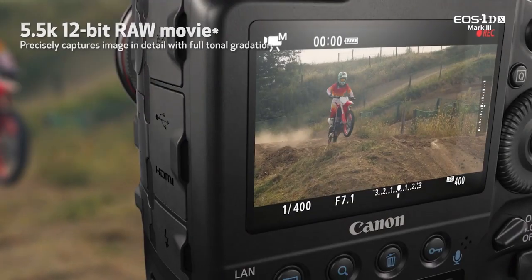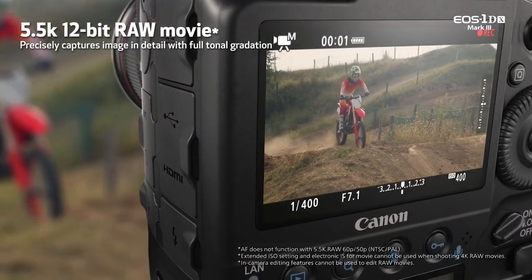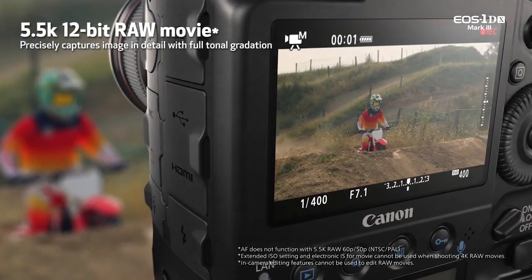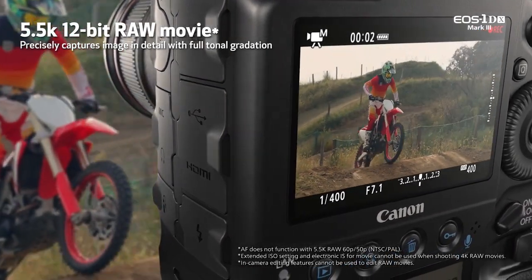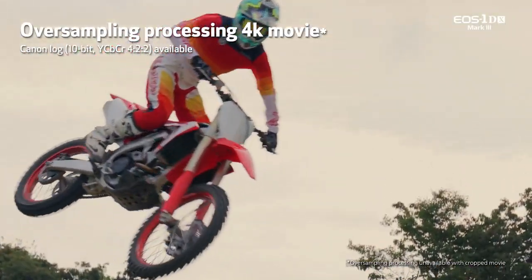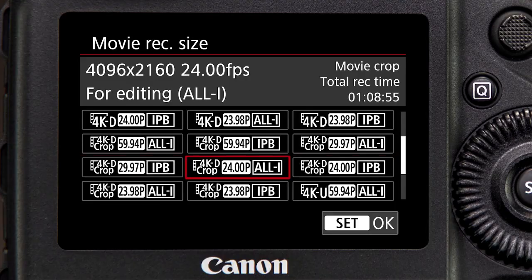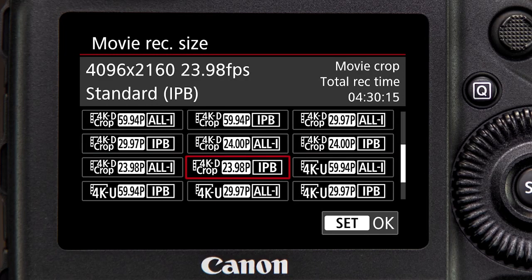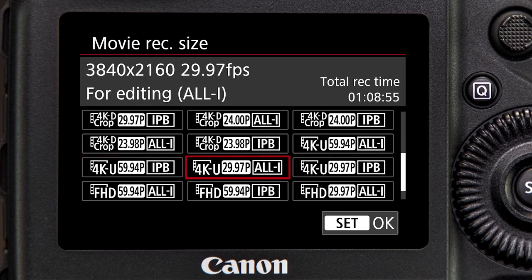Hi, I'm Charles LeBlanc from Canon USA with a look at video compression options on the Canon EOS 1DX Mark III. It's the first Canon EOS DSLR to provide raw 4K video, and it offers more conventional compressed video in 4K and full HD resolutions instead of the previous Motion JPEG codec.